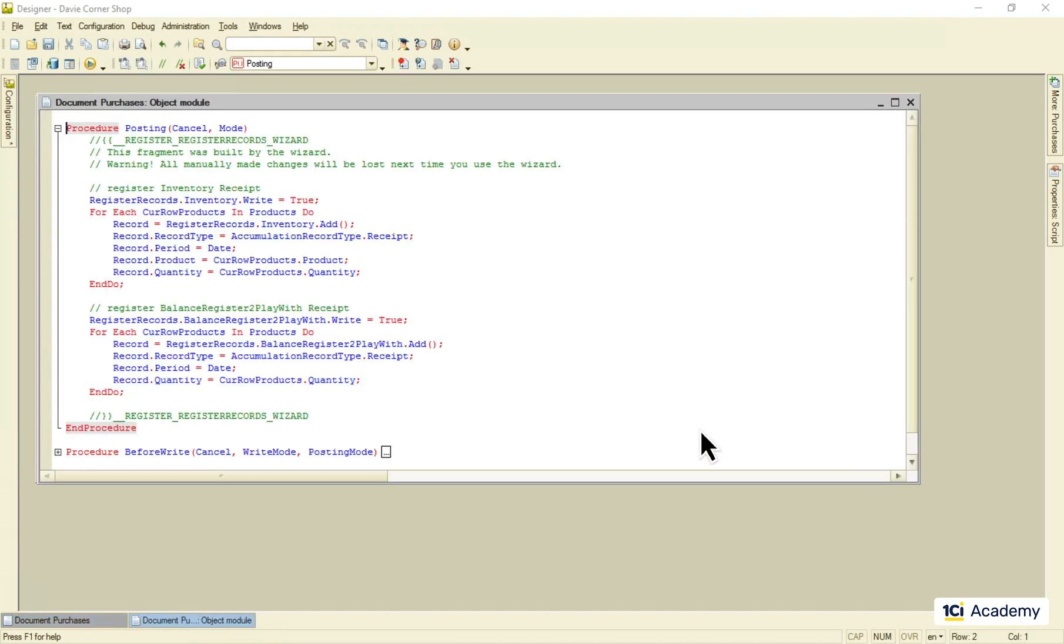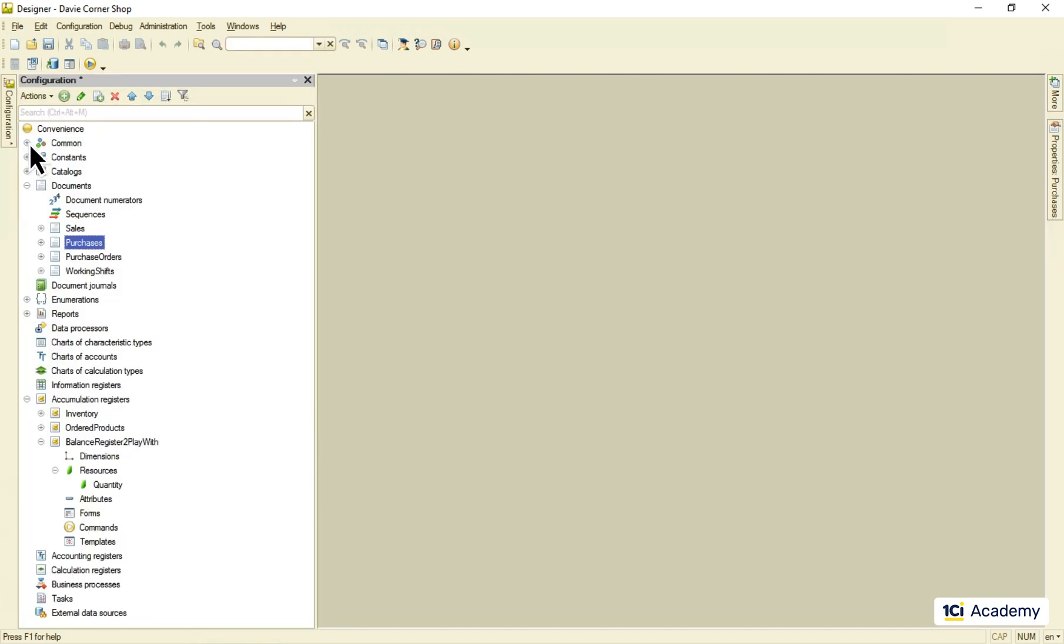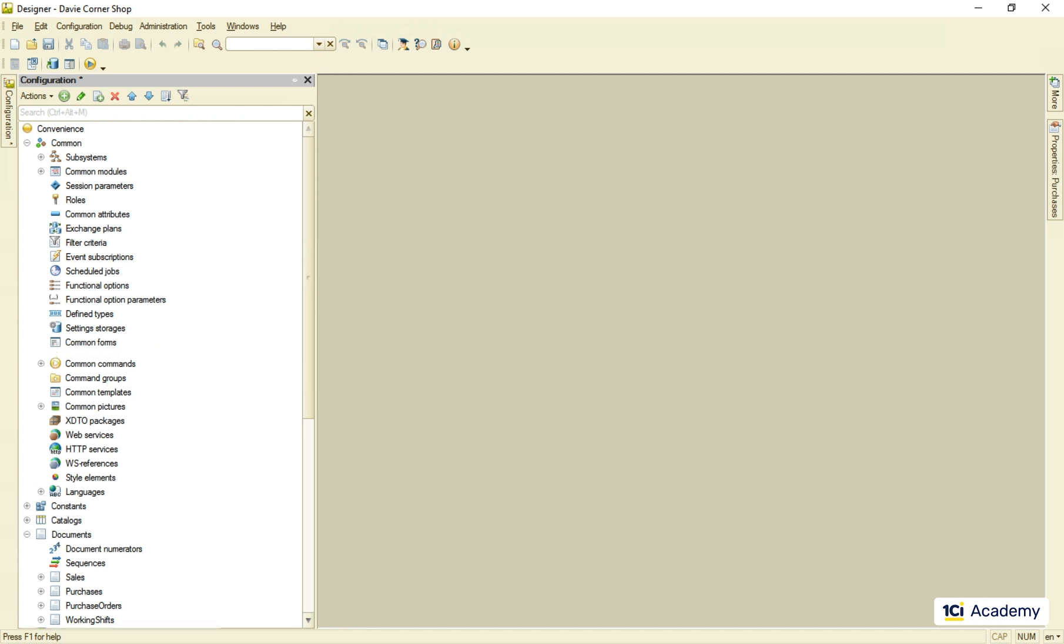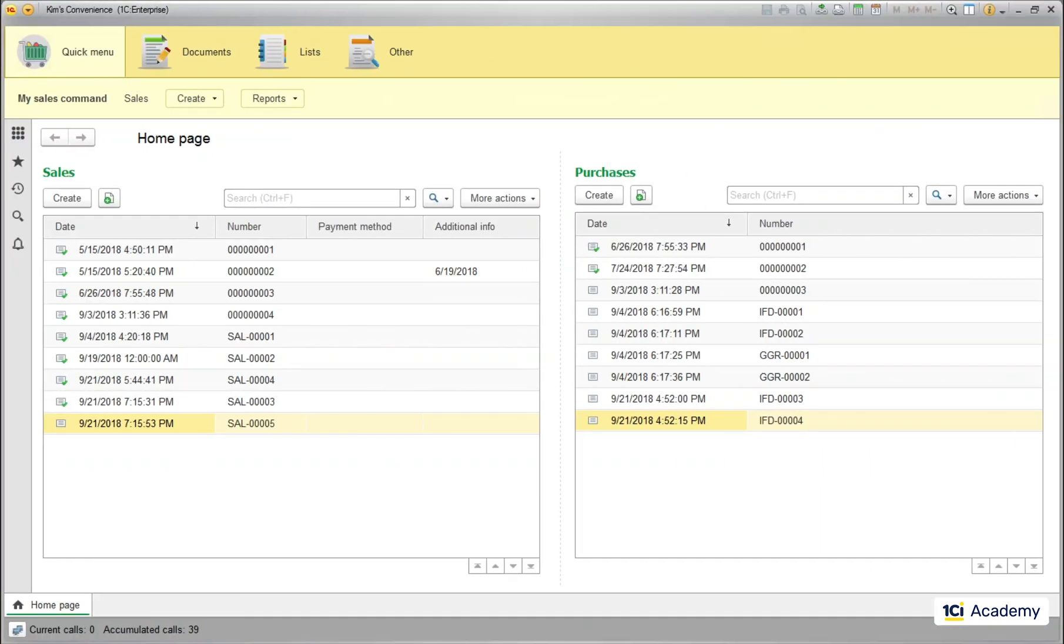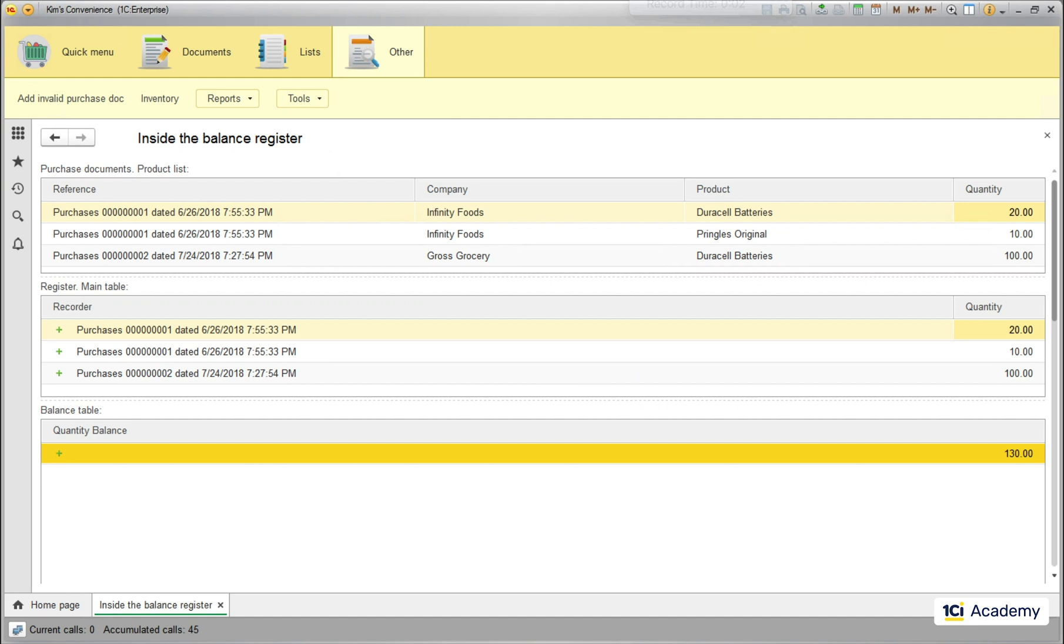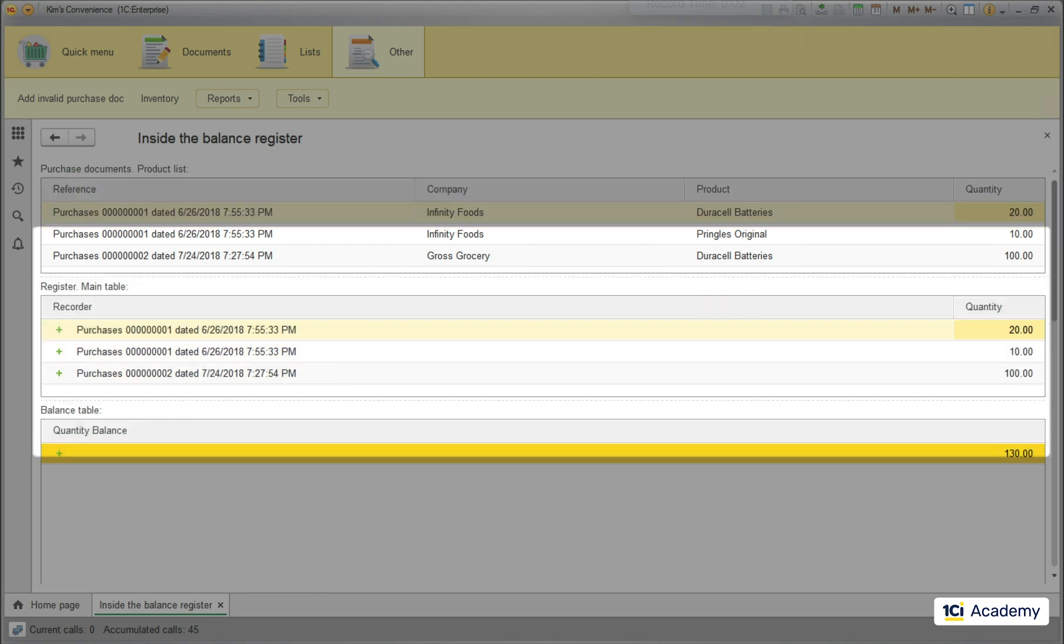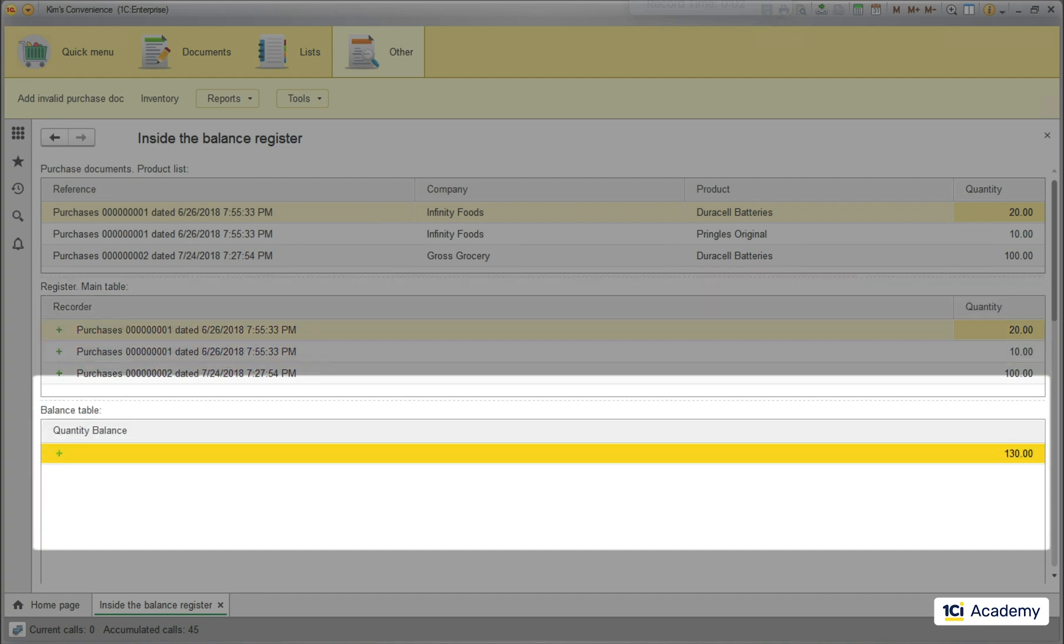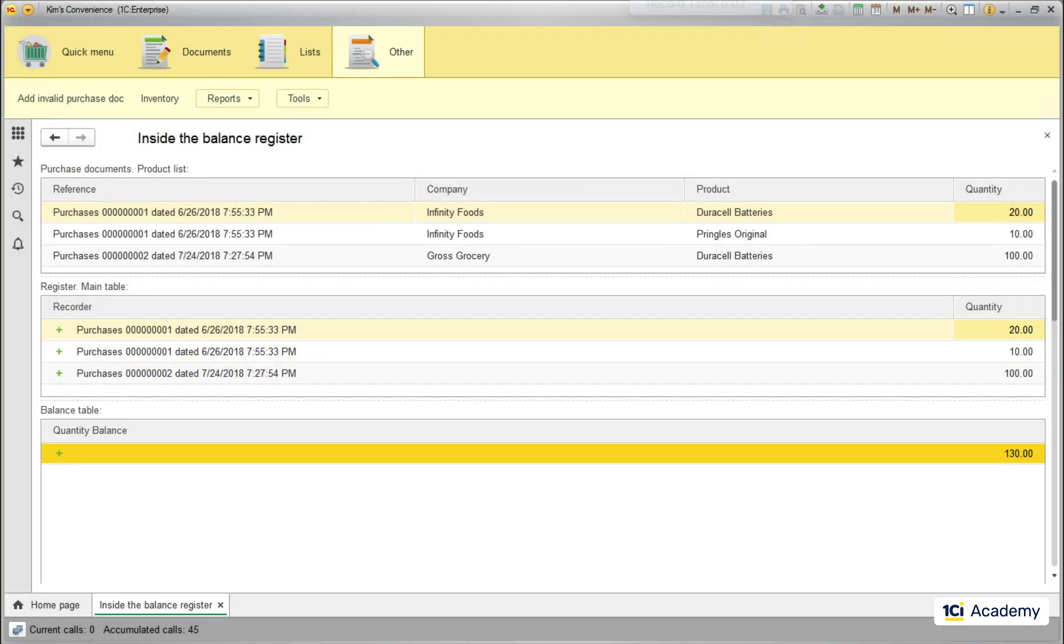Now I need a form to show you the data flow from the documents to the register and inside of it. I don't need you to repeat after me, so let me skip a number of steps here. And here is our form. The form has three dynamic lists. The upper one shows the products list of all posted purchase documents. Next two lists down show the two tables of the accumulation register, the main table and the balance table. The main table of the register gets the exact copy of all records posted.